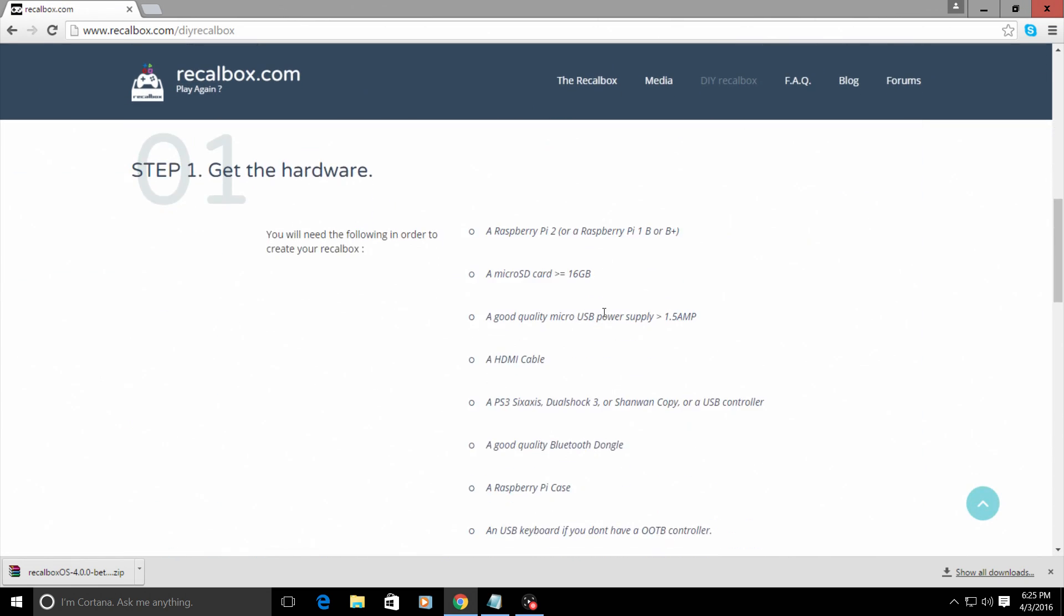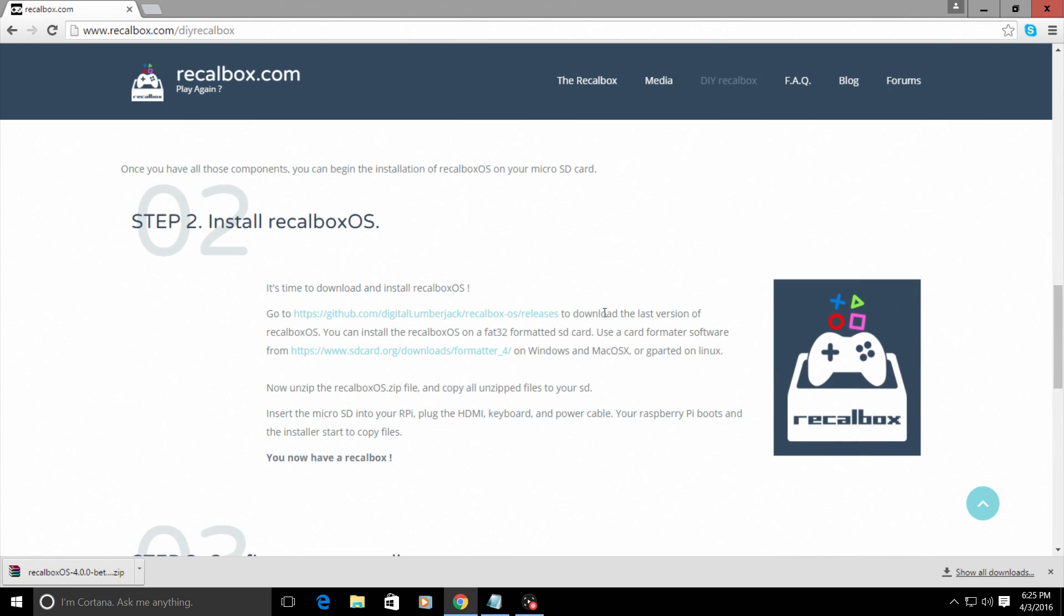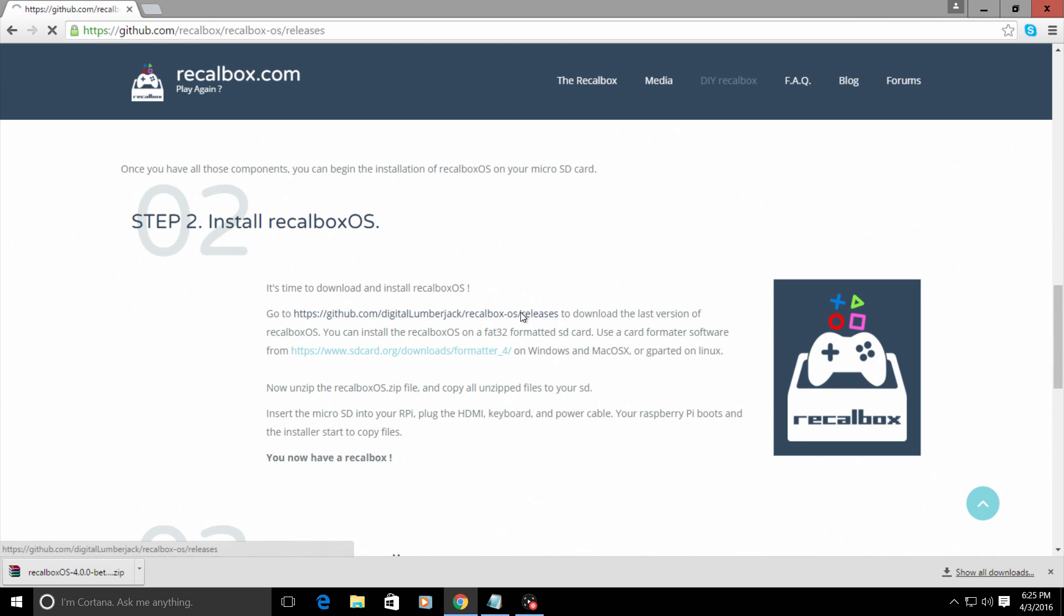Scroll down a little bit and it's time to download and install Recalbox OS. Go to this link which is github.com/digitallumberjack/recalbox-os/releases.